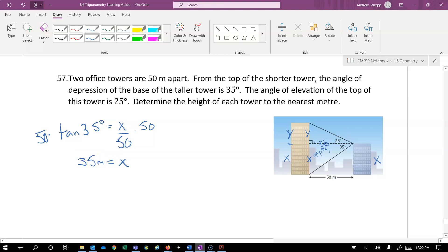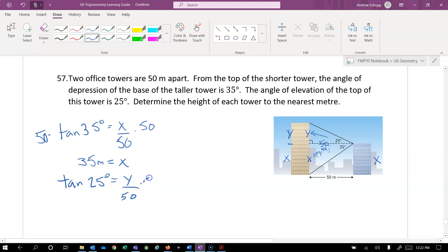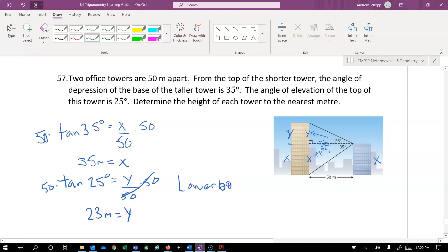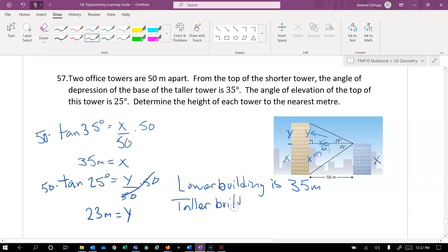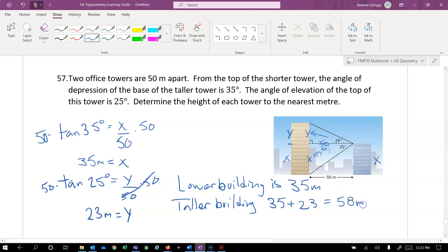Now solving for y, we have y is the opposite, 50 is the adjacent, so tangent again. Equation is set up, multiply by 50 on both sides. And we get y is equal to 50 times the tangent of 25, which is 23 meters. So the lower building is x, which was 35 meters. And the taller building is x plus y, so 35 plus 23. Adding those together, we get 58 meters.